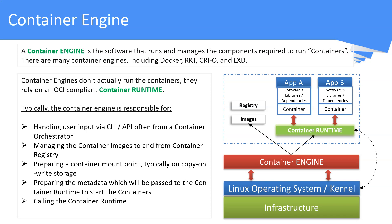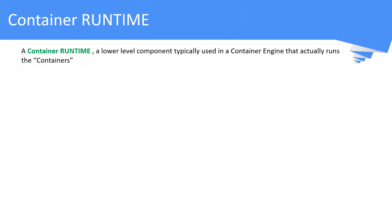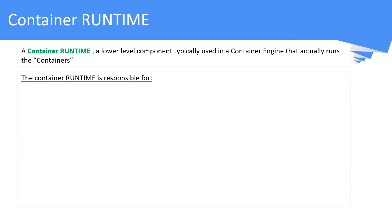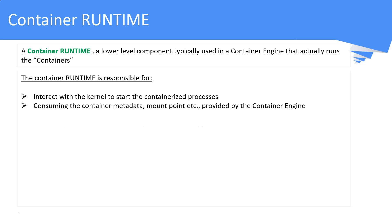Let us see a bit more about container runtime. A container runtime is a low-level component typically used in a container engine that actually runs the containers. The container runtime is responsible for interacting with the OS kernel to start containerized processes, receiving instructions from the container engine to consume metadata and mount points, and setting up namespaces and cgroups. If you don't know these terminologies, no worries, we will discuss them in later slides.